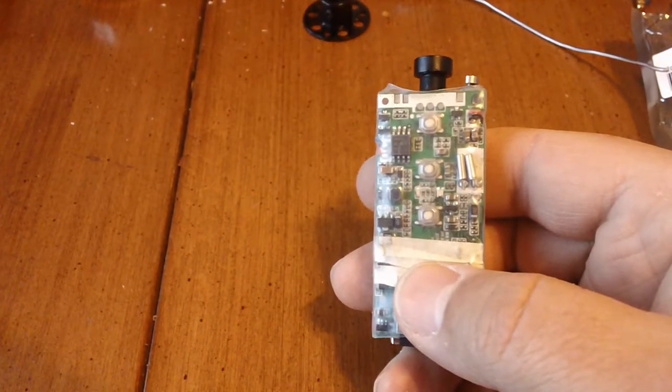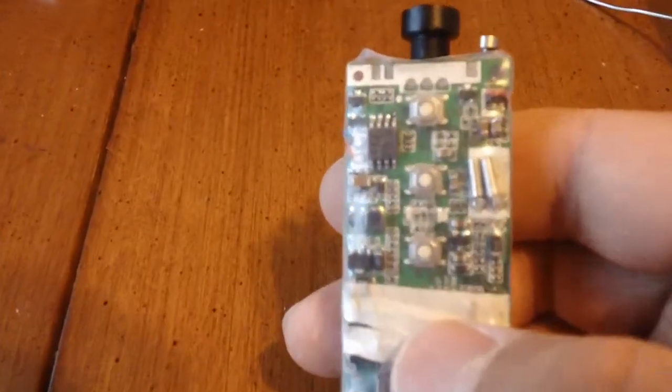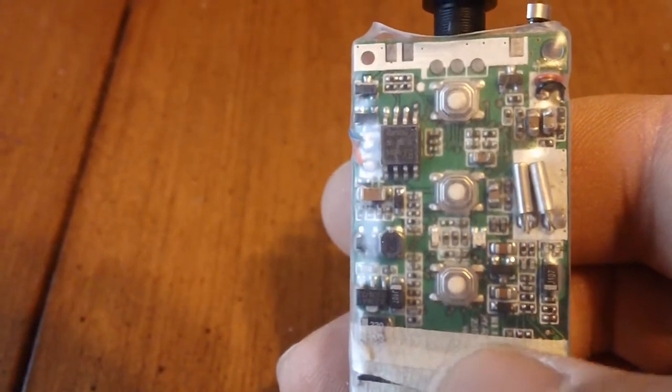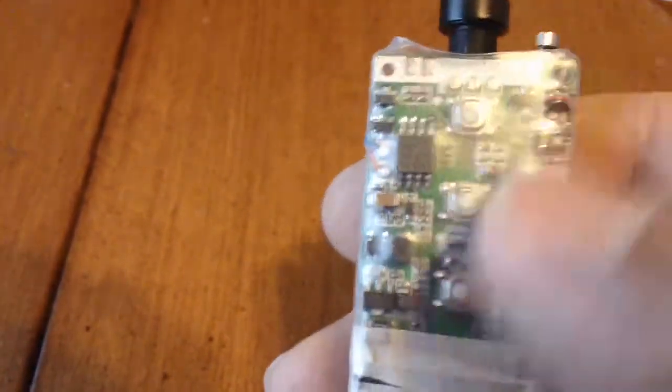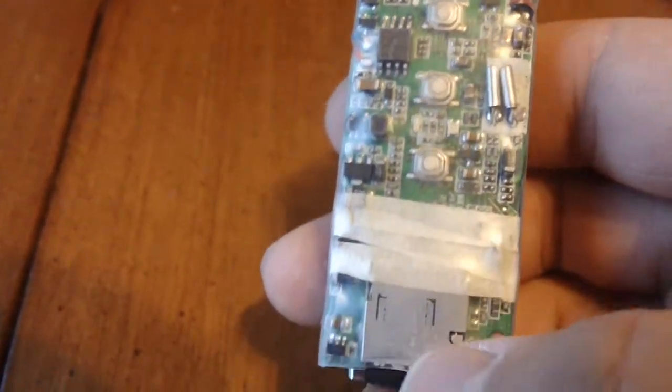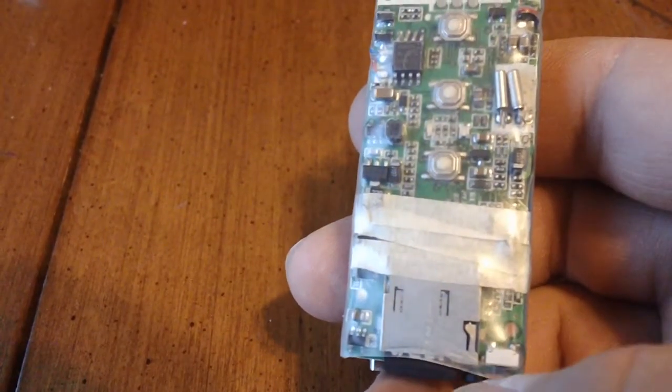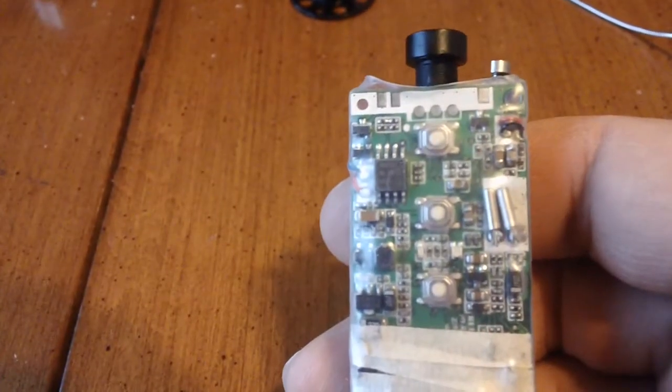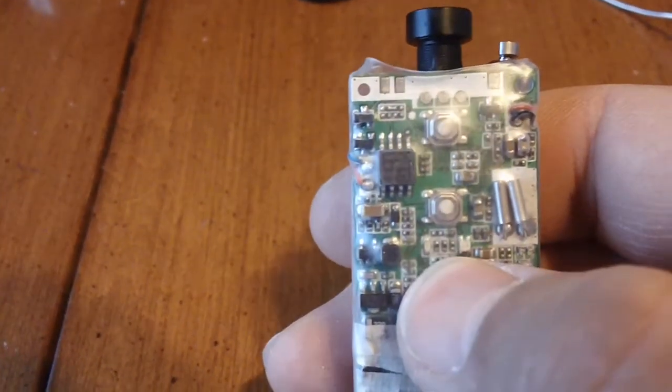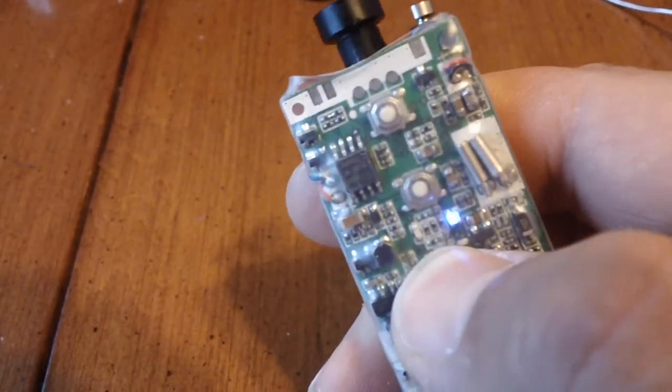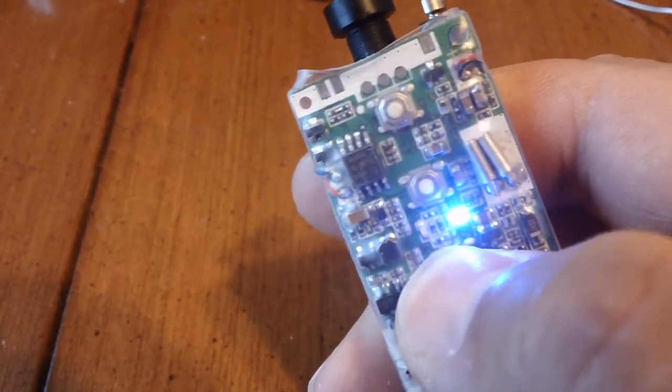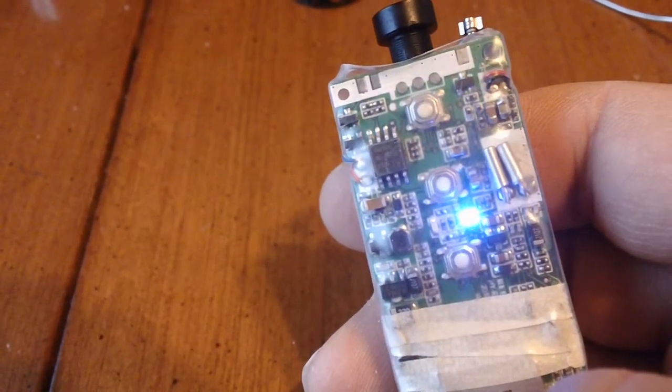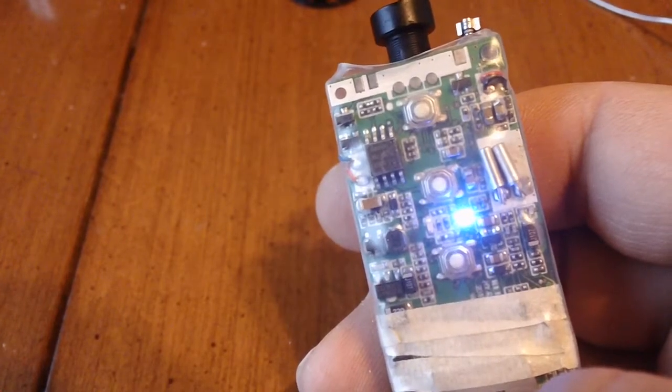So the function, there's three buttons on here. Let's see if we can get it nice and close. This one, the first one closest to where the micro SD card goes in, is your on switch. So if you push that and hold it until it flashes, it'll buzz and it turns on.